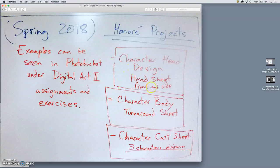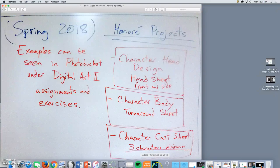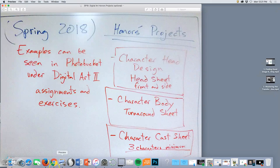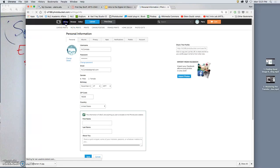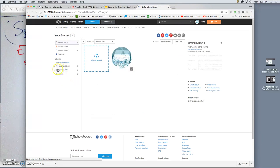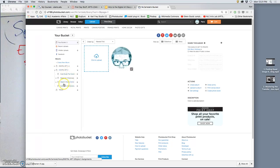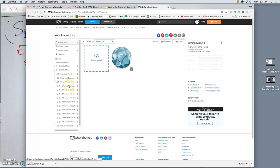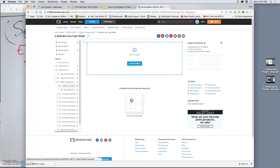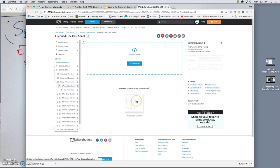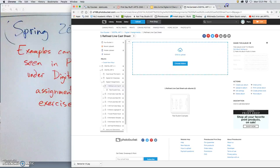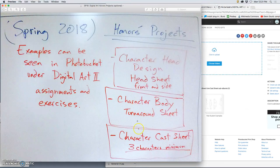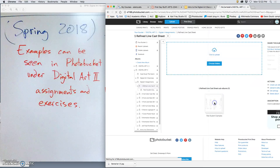We're going to start it pretty simply. Some of you have already done this for yourself. There are a lot of good resources out there, but I'll show you kind of the way I approach it. And we're going to look at character head design. When you are able to log into our class Photobucket, if you go to Digital Art 2 assignments, the first one is what's called a cache sheet. And so I'm not trying to be too ambitious here, but we are working towards this semester towards a character cache sheet of three characters minimum.